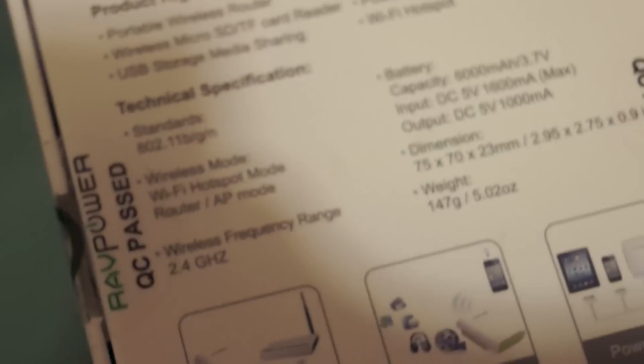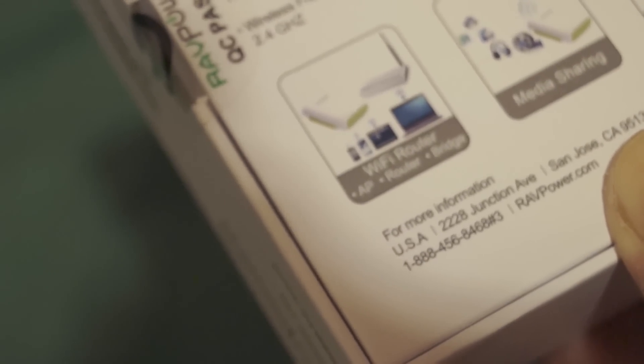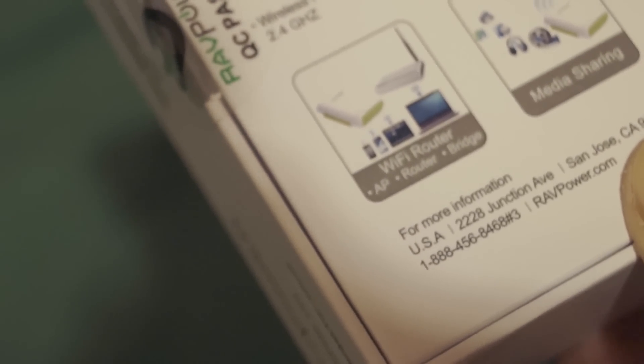On the back, it says product highlights: a portable wireless router with wireless micro SD and TF card reader, USB storage, media sharing, NAS file server, power bank and Wi-Fi hotspot. It supports standards 802.11 B, G and N. This version doesn't support the new 802.11 AC, but N is usable and a lot of devices still use it.